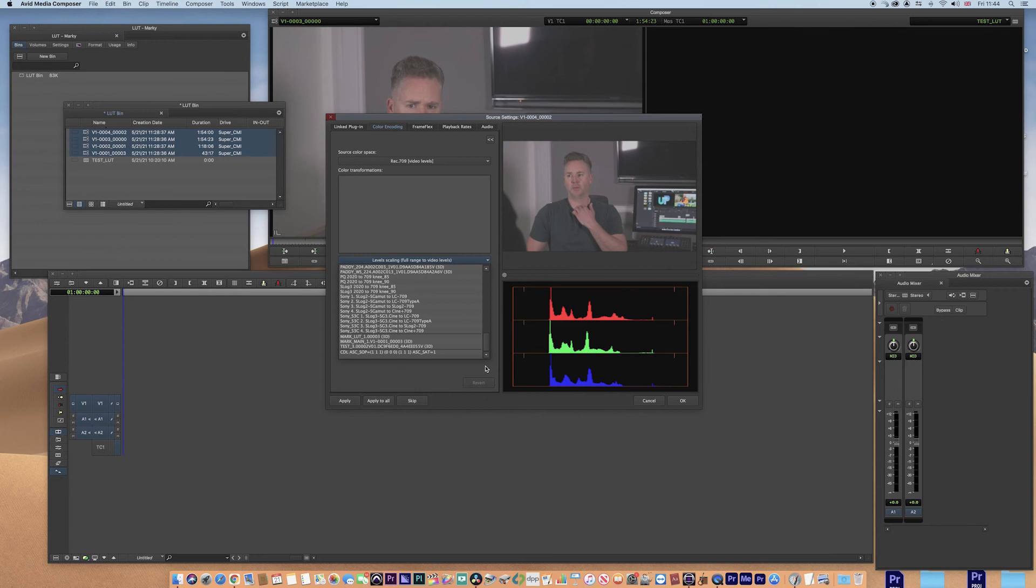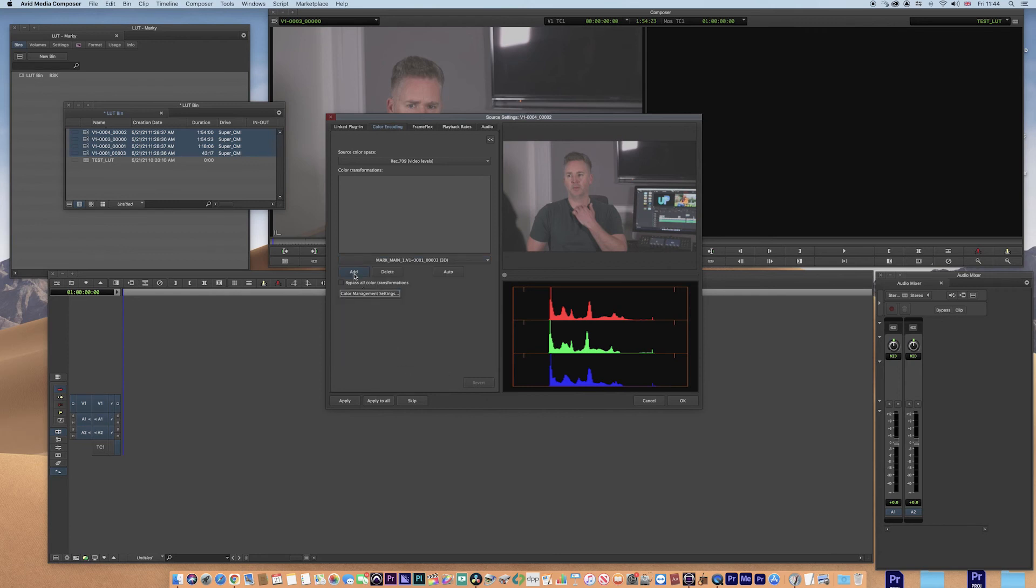So we roll all the way down to the bottom and we go, there it is now. We click on it and then we add it and it's applied to this preview and then we need to apply to all. Click OK and we're done.